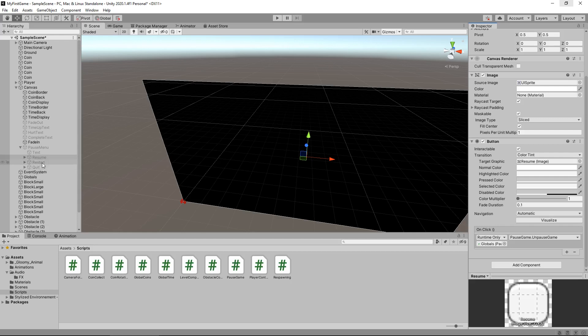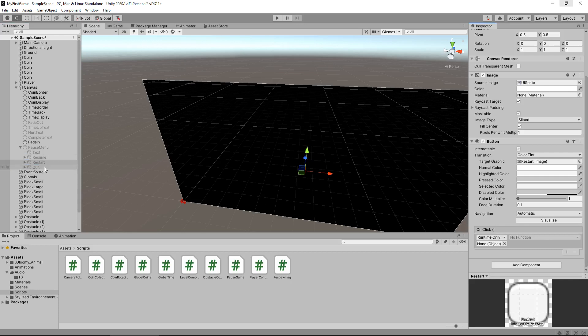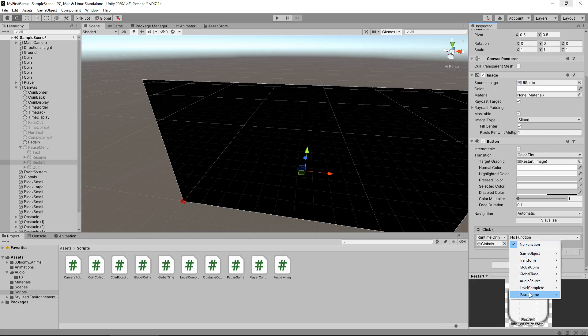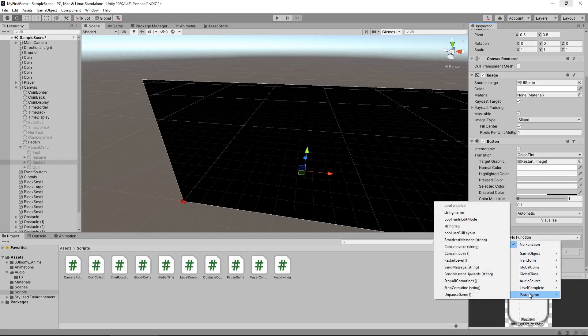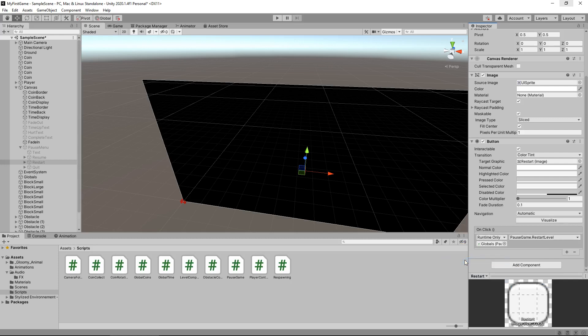So we can do the exact same thing for restart. Let's click on the plus. Let's drag globals over here. No function is lit up. So let's click the drop down menu. Let's go to pause game and we want to restart level with that second button. Now, both of those buttons have a set of instructions assigned to them whenever we click them. So let's give that a go.